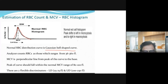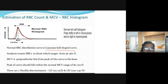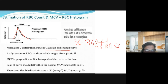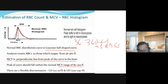The analyzer counts cells within the range of 36 to 360 femtoliters as RBCs. Your MCV is a perpendicular line from the peak of the curve to the base. The peak of the curve should fall within the normal MCV range of 80 to 100 femtoliters. The peak of the curve — the very top — should fall within that range of 80 to 100 to be considered normocytic.